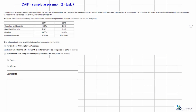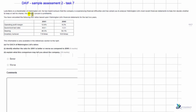This is a debrief of task 7 for drafting and interpreting financial statements, looking at AAT's second sample assessment. In this task we need to be able to interpret the ratios provided and provide some commentary on them. Luke Berry is a shareholder of Wilmington Limited. He has heard rumours that the company is experiencing financial difficulties and has asked you to analyse Wilmington's most recent financial statements to help him decide whether to keep or sell his shares. His primary concern is profitability, so that's what we need to focus on when providing our commentary.